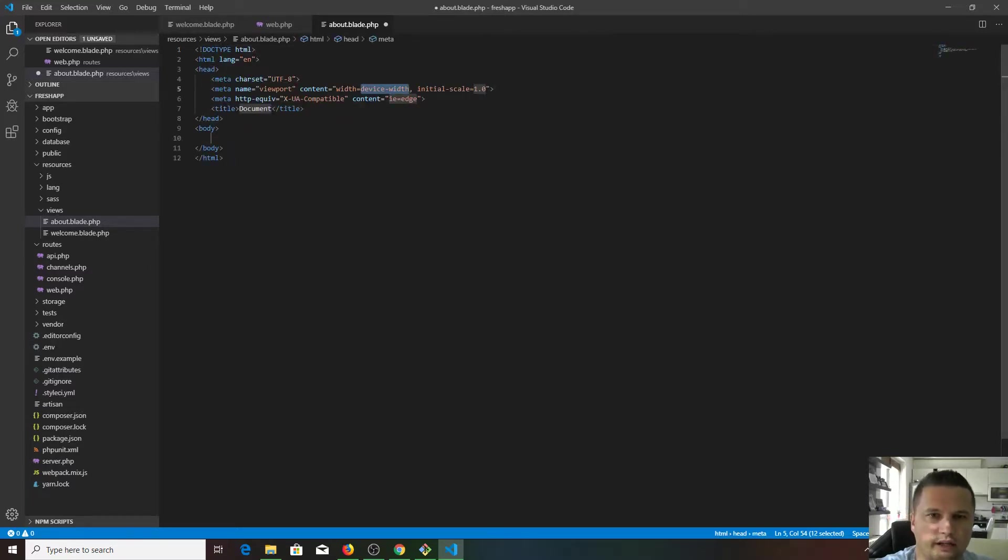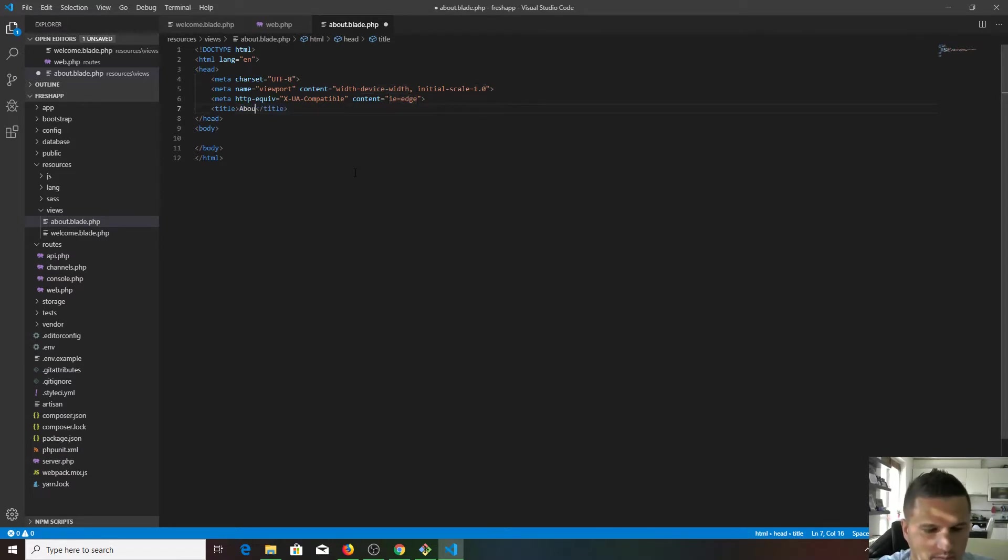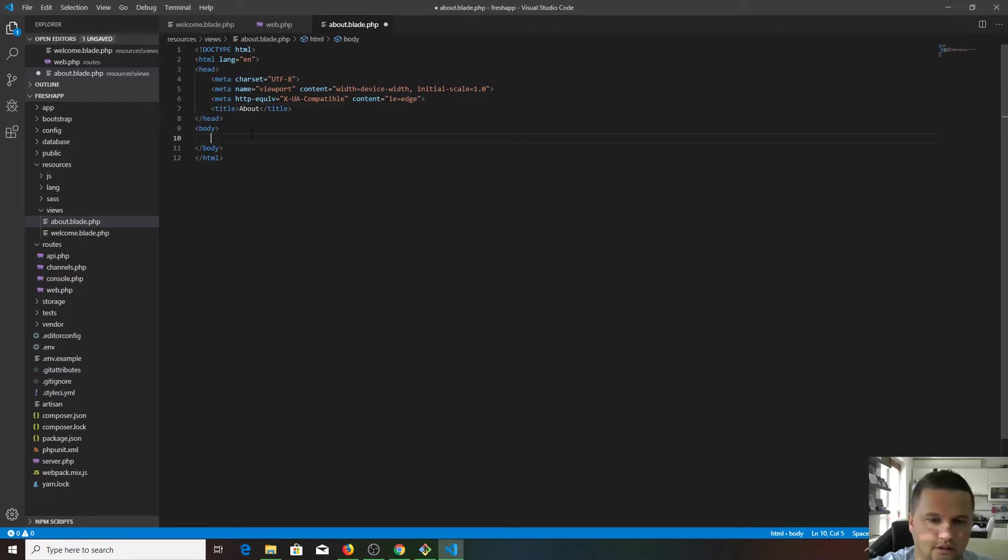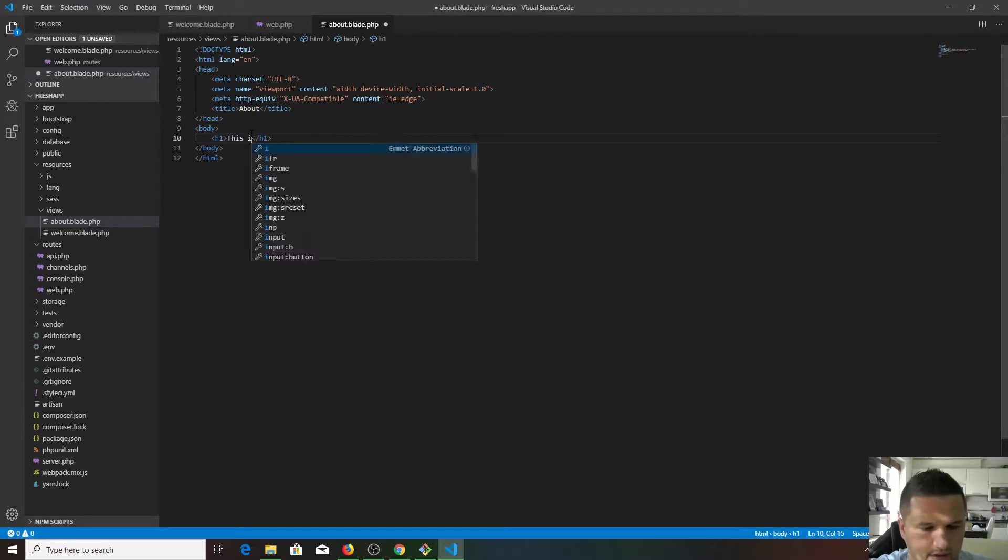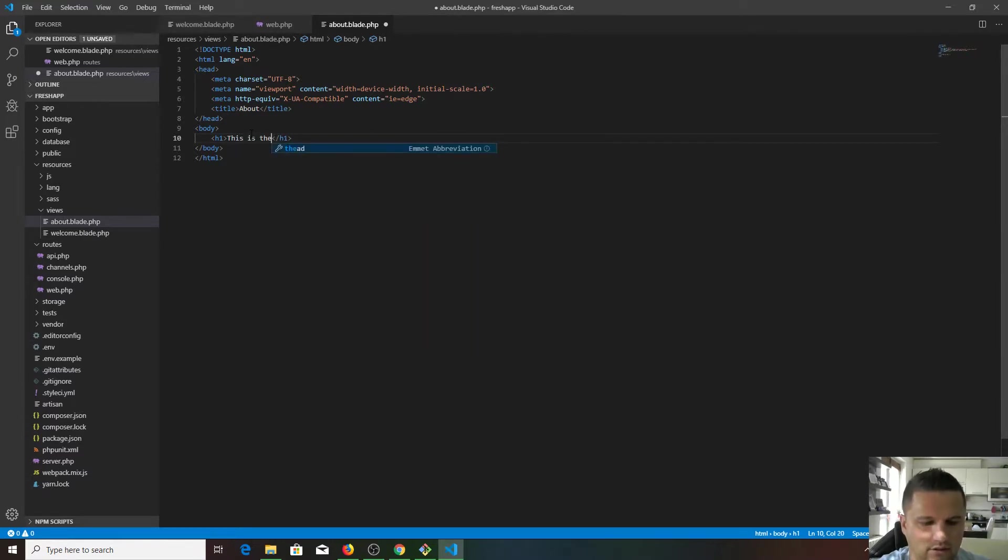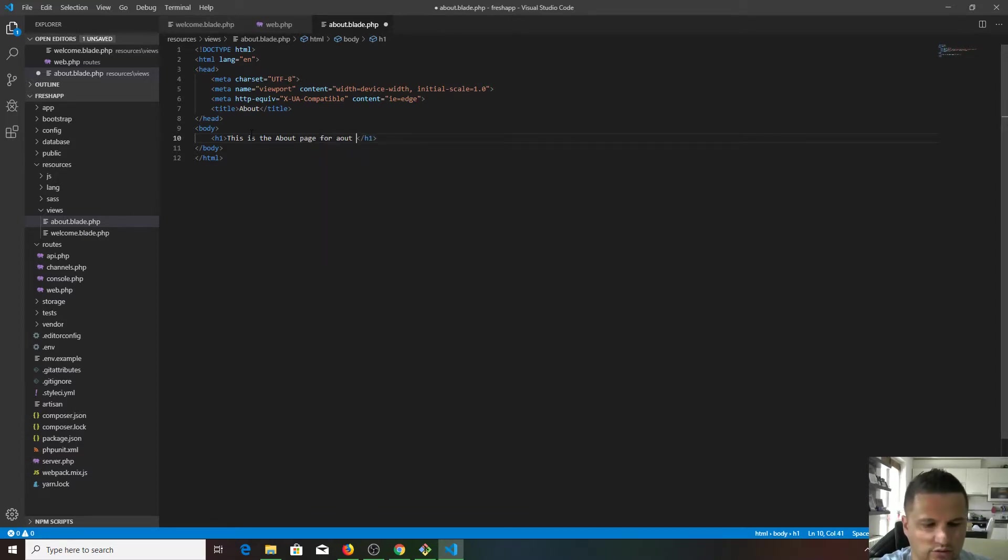Let's create it. As we installed Emmet, what we need to do is exclamation mark, hit tab, and we get an HTML boilerplate. Let's rename the page title to about. Let's create an h1 tag. This is the about page for our new app.